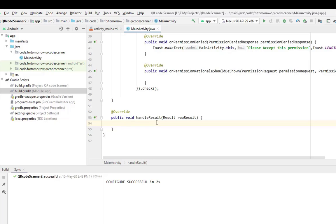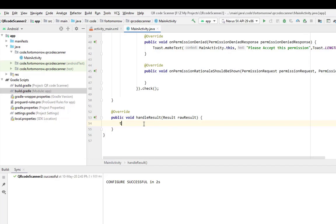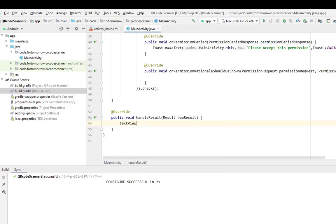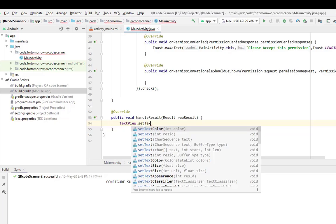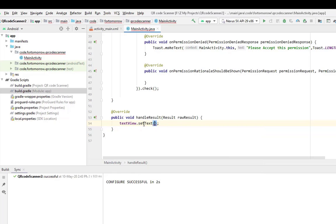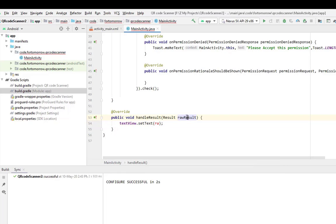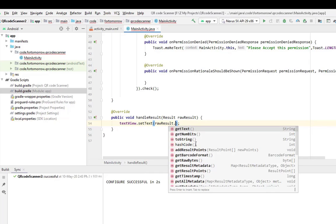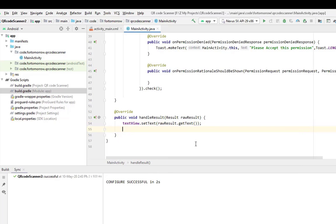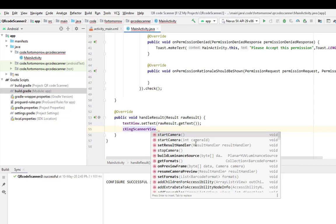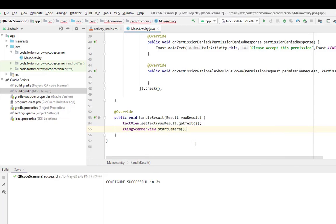That's it. So when we scan the QR code, we set the text in the text view: textView.setText(result.getText()). And zxScannerView.startCamera. We will start the camera again after getting the text from the QR code.